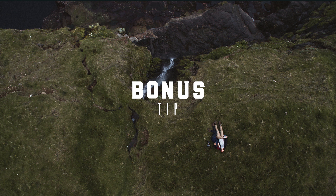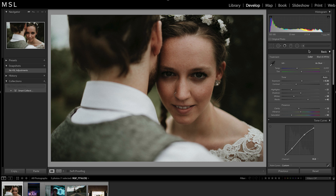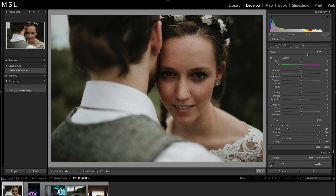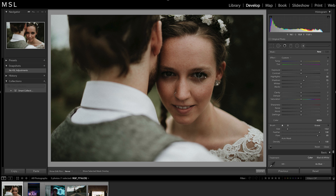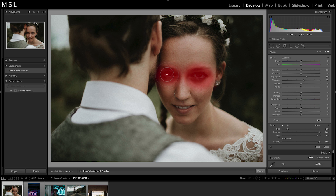Bonus Tip! If you want to lift some of the shadows around your subject's eyes, we can do this with an adjustment brush. Let's start by raising the highlights to something like 30. We will also lift the shadows just a touch. Ensure that your brush is large enough to cover the entire eye region, and that your feather and flow are close to 100. Paint with the brush over each eye. You can hit the O key to see exactly what you're painting. If you need to erase any part of your brush strokes, hold down the Option key and paint over the area you wish to remove.